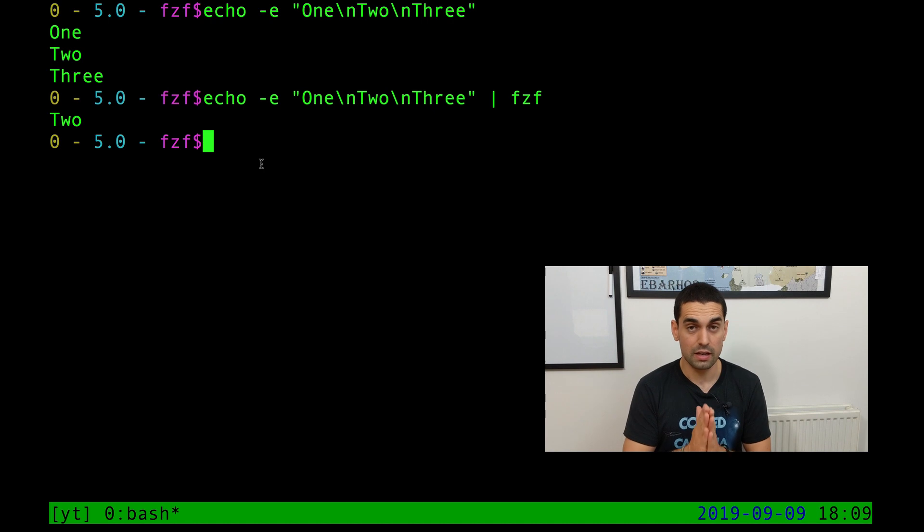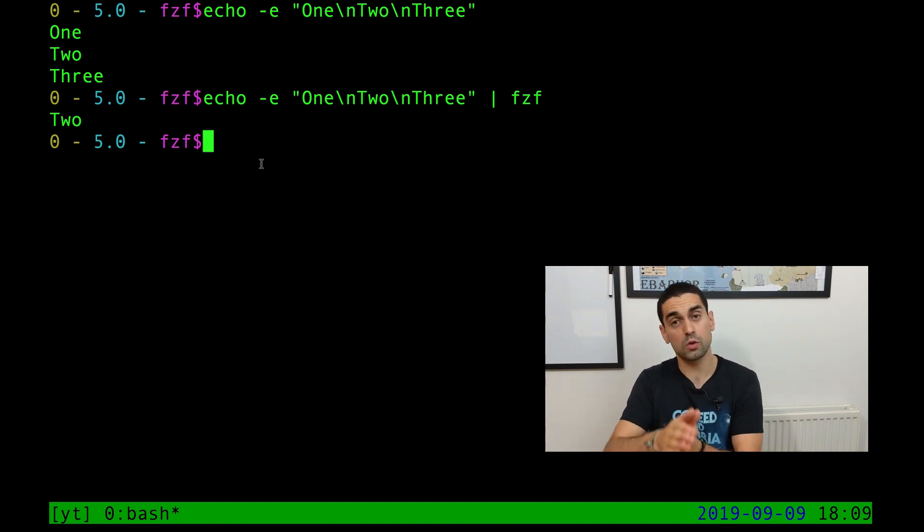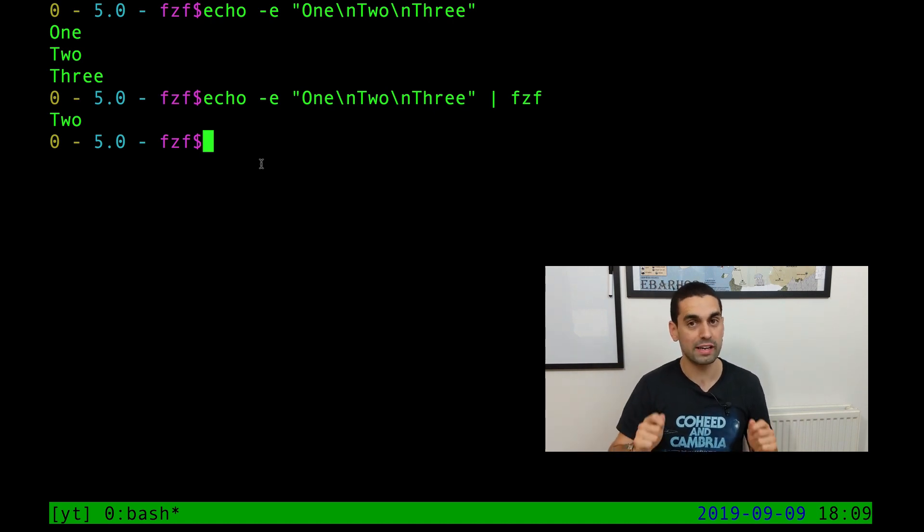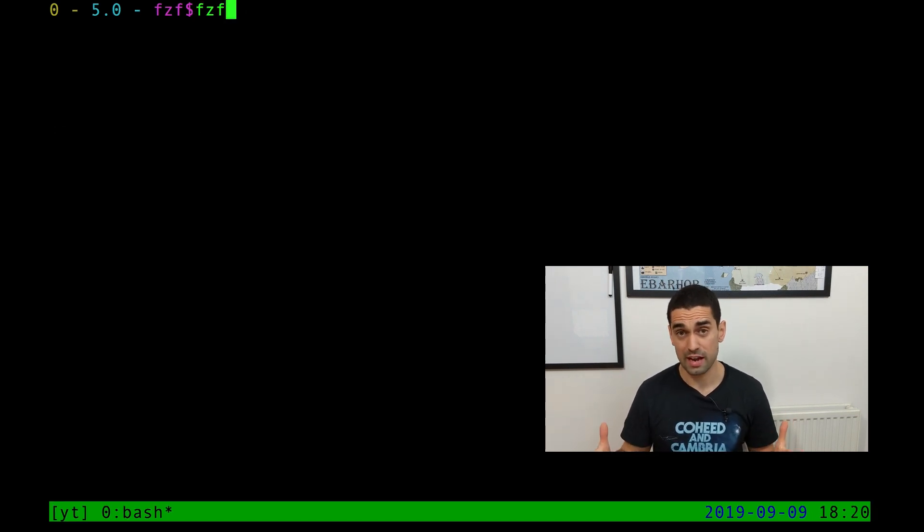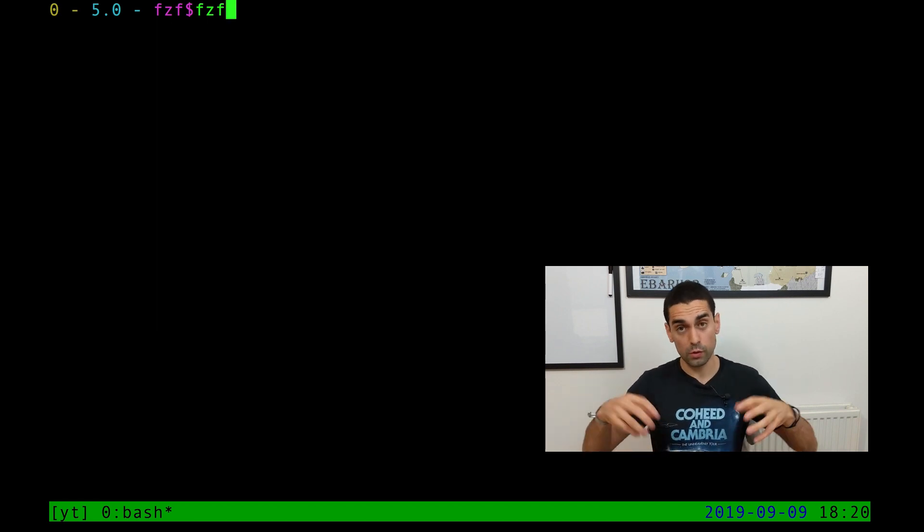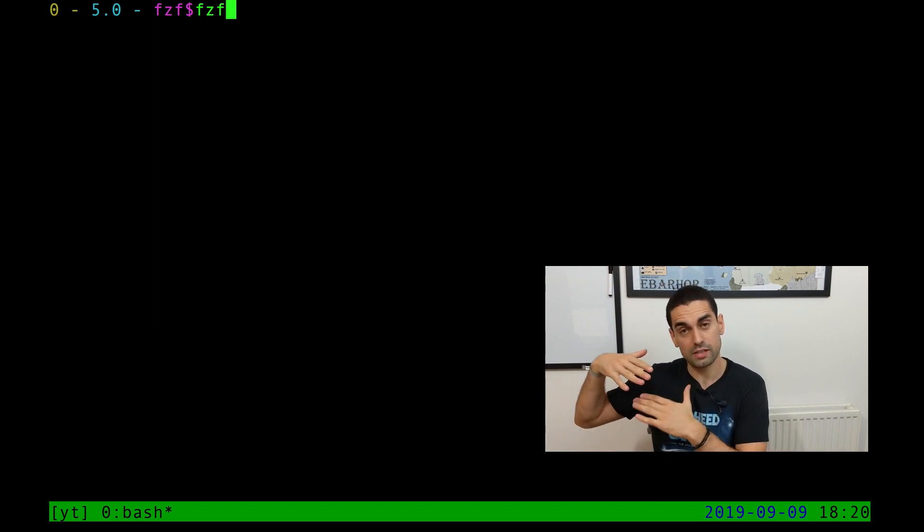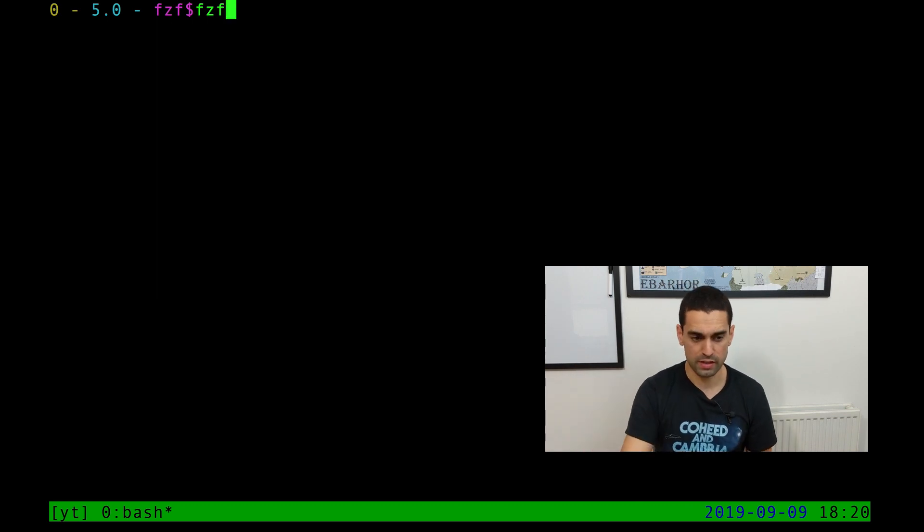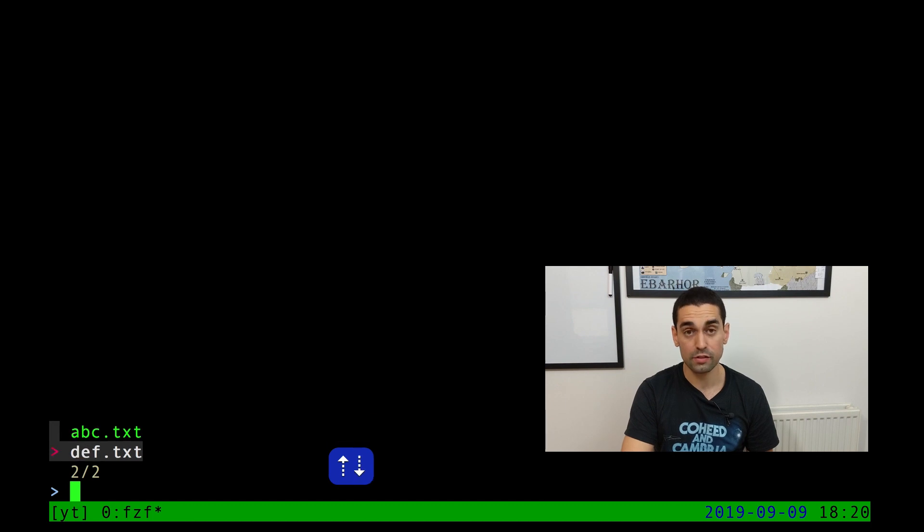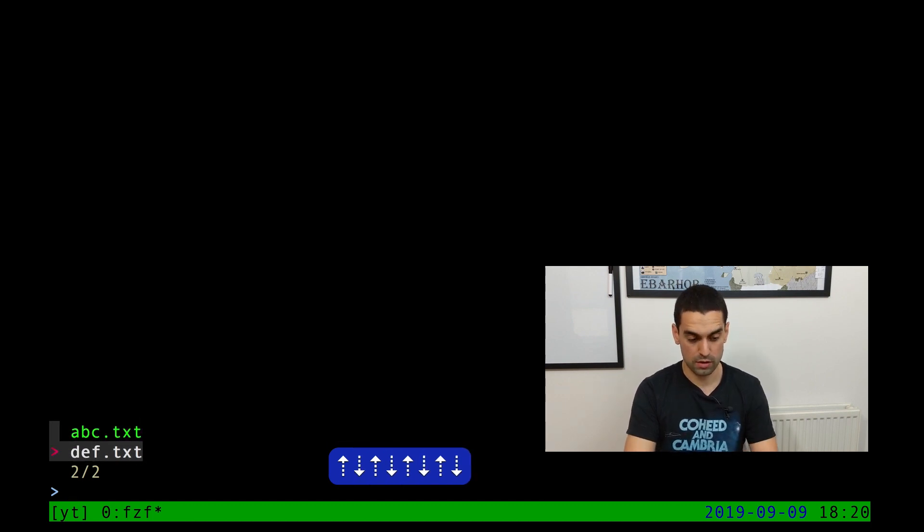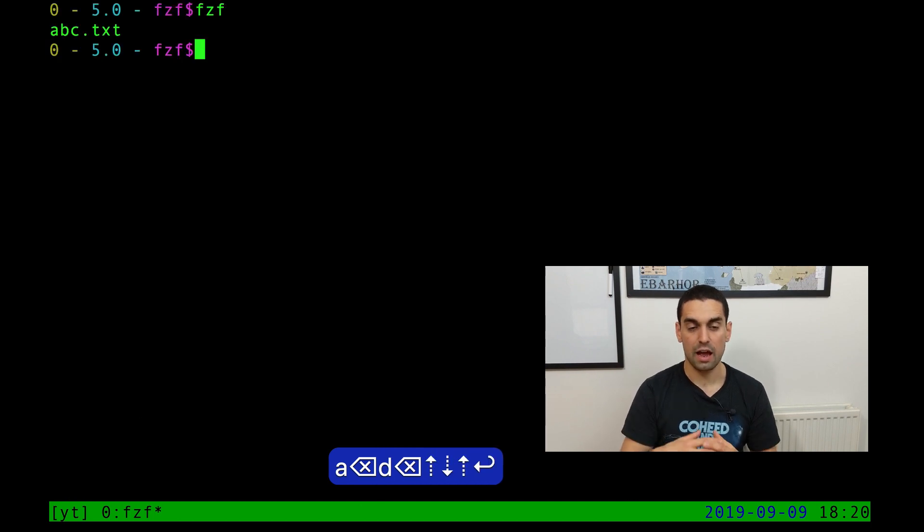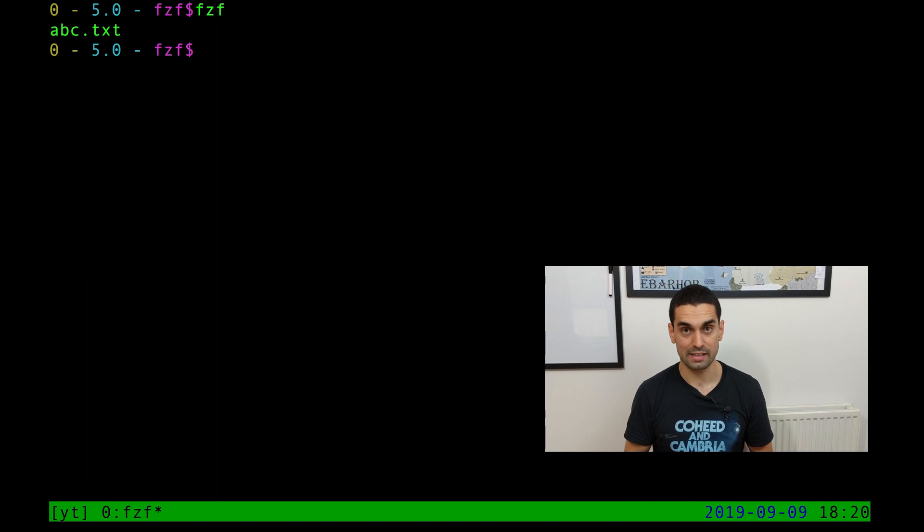And of course, this output piped to another command is really useful. If you type in FZF without anything else attached or without piping anything into it, it will actually use the folder that you're in and all the files and contents within that folder as its list to fuzzy search through. So in this case, I have two files, abc.txt and def.txt. And I can now select between those, A obviously, D and arrow keys and enter. And of course, printed to standard out is the one that I selected.